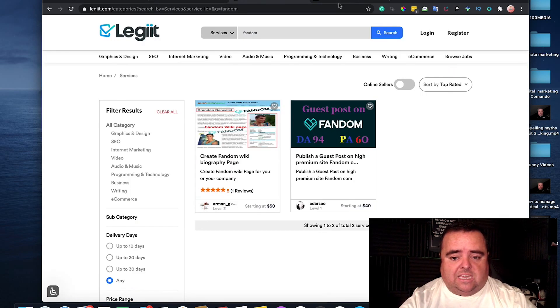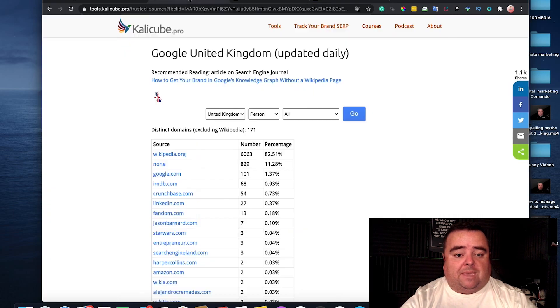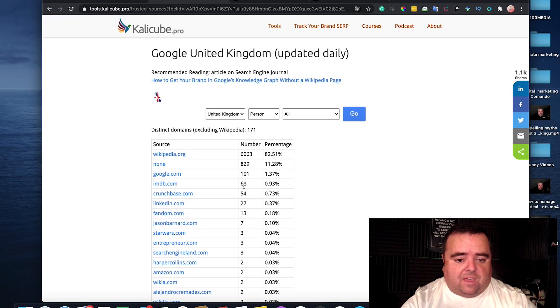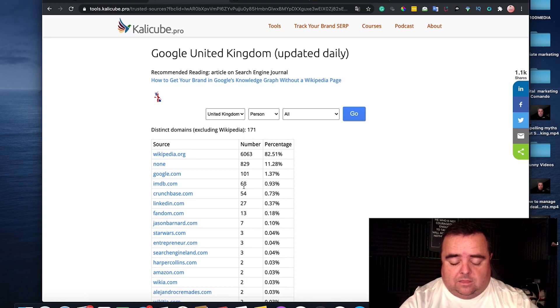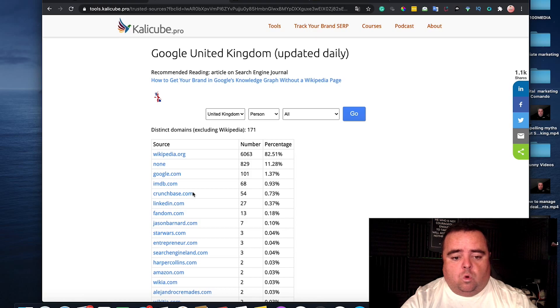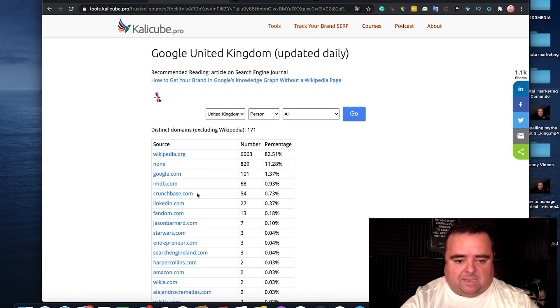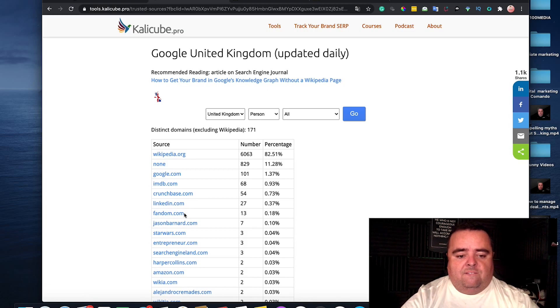That is what IMDB looks like and you can get yourself a profile on there. That's quite a serious profile to be getting and one that you should get because quite a lot of people that have got the knowledge graph have that. Crunchbase is another place you want to go and get yourself a profile. You can get a personal profile, you can get a business listing. And LinkedIn is another one.